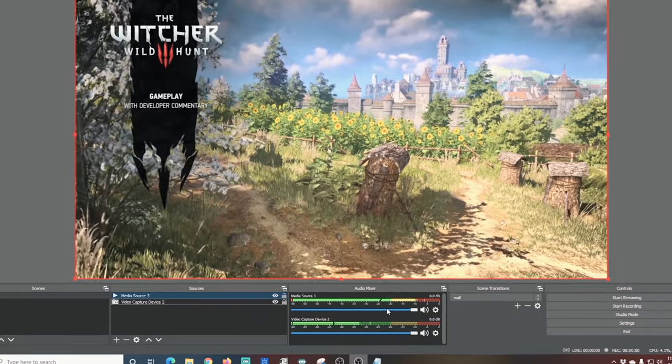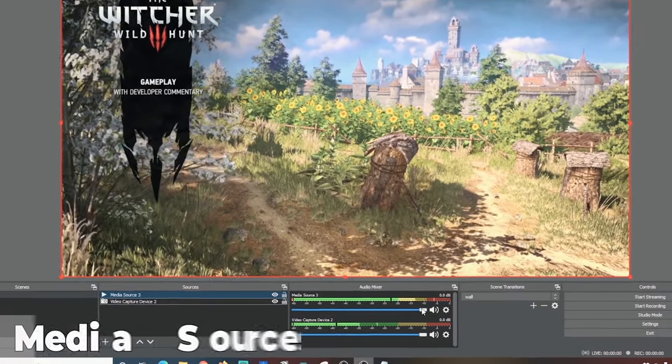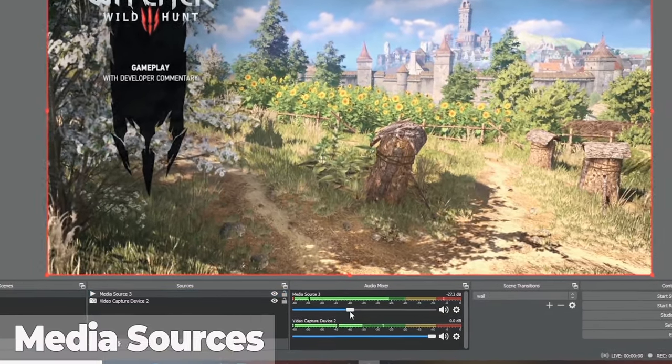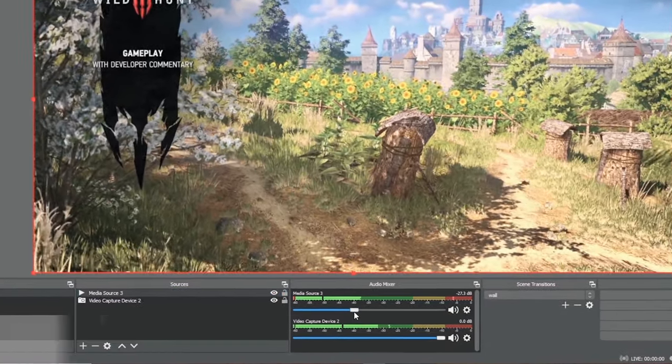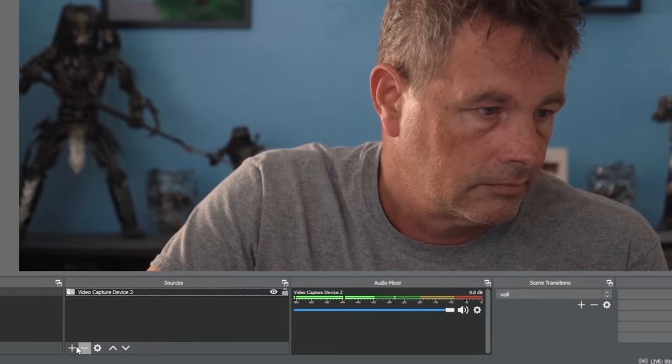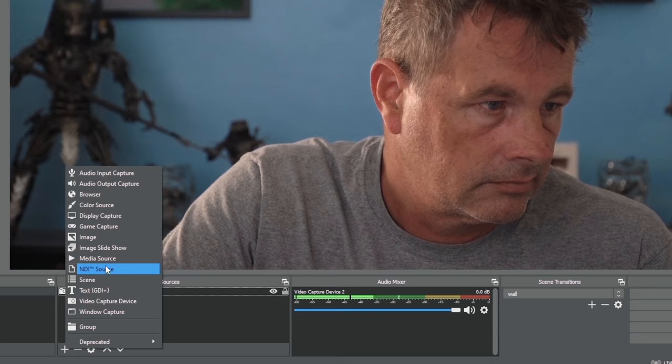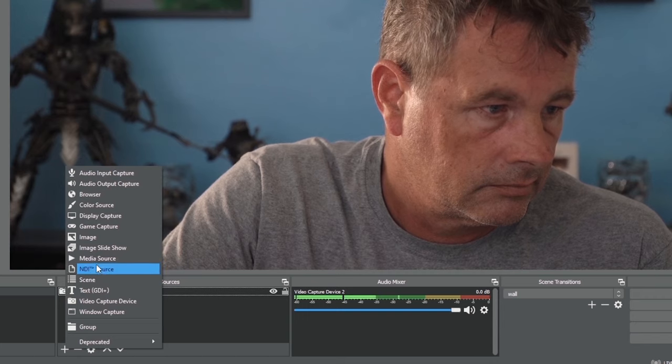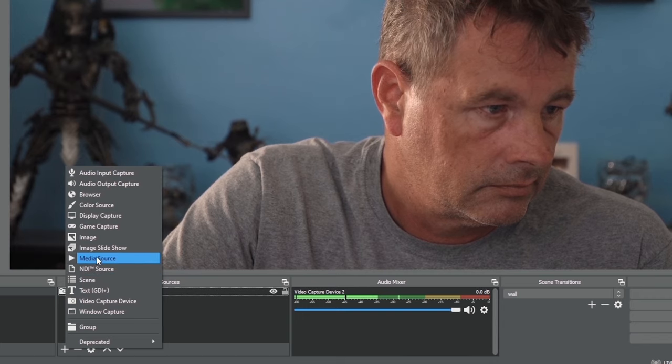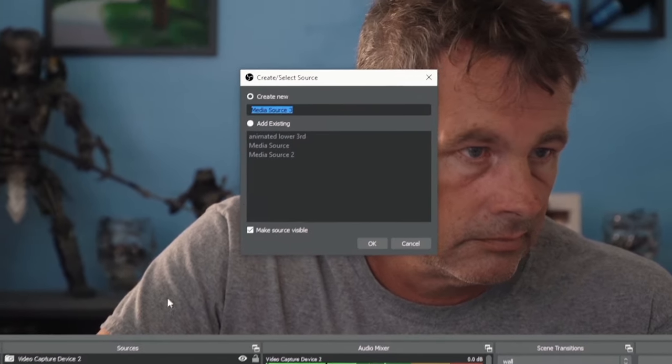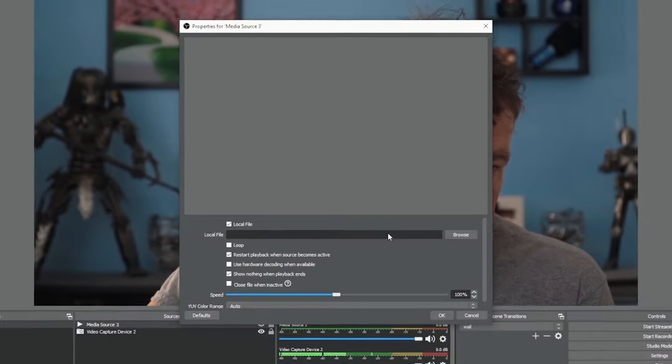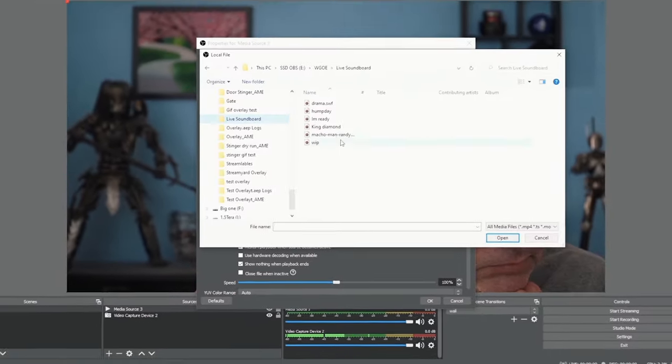The other common audio is from media sources like video or sound bites you may want to play on your stream. You just click the plus under sources and select media source to add them.